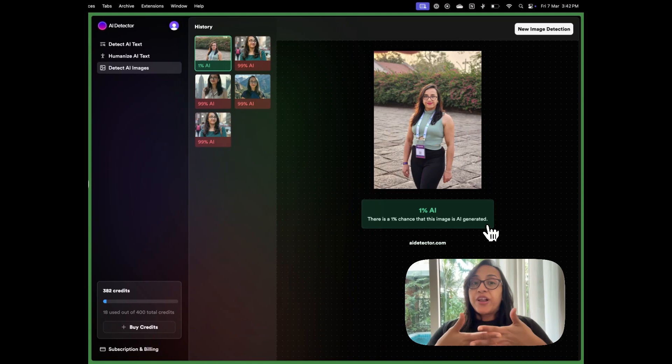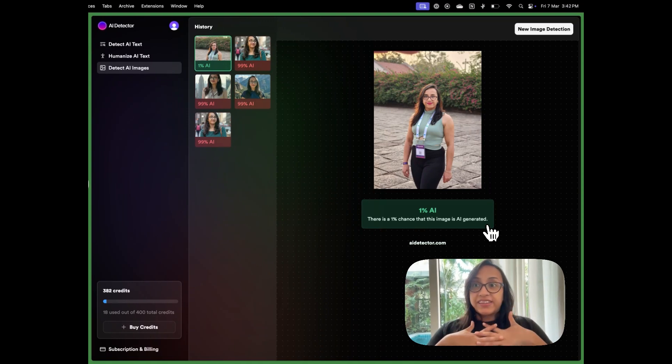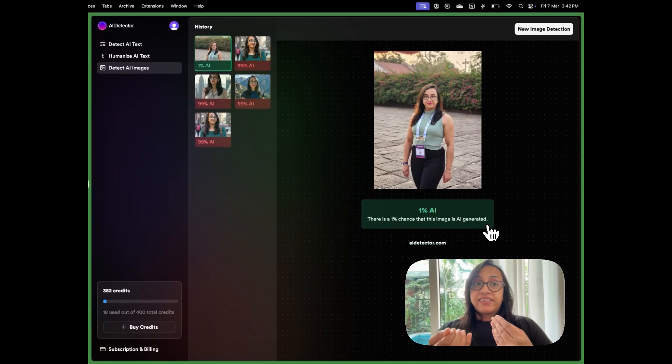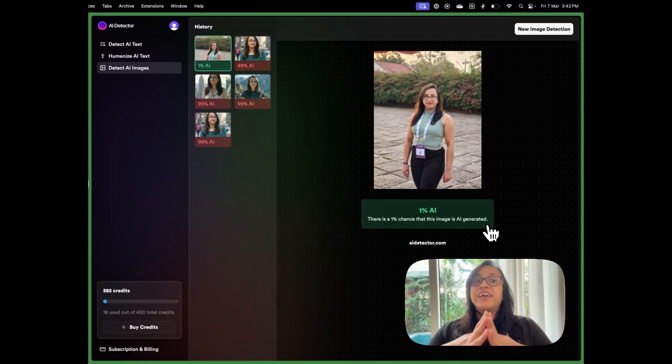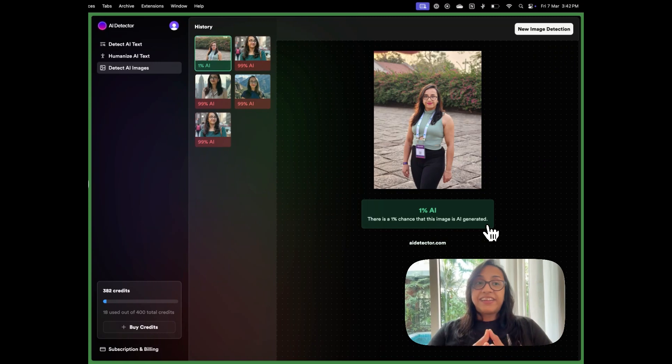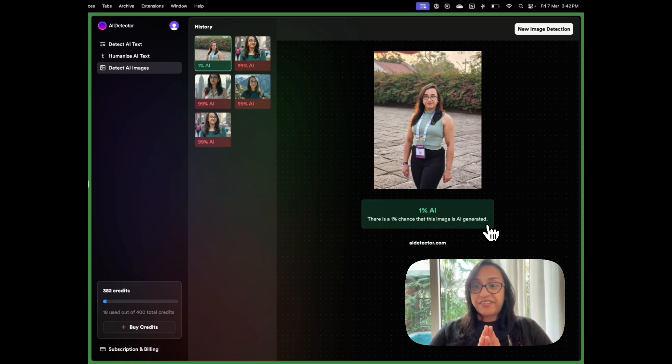So yes, if you are looking for a cool tool that can detect AI in text as well as images, AI detector is a pretty good option. You can check out the link in the description of this video and get this cool AI detector for yourself.